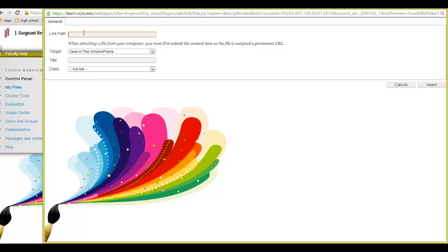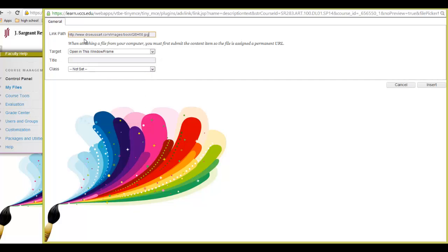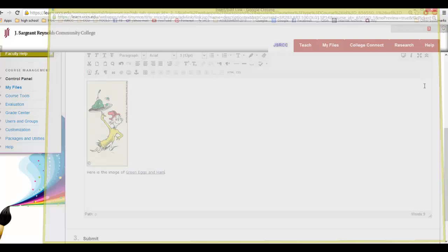And another window pops up, and you have that address for that image already copied. And you're going to paste it right in that window, and you have to also title it again. And then you're going to hit the Insert button, and I've actually made it a hotlink for that word.